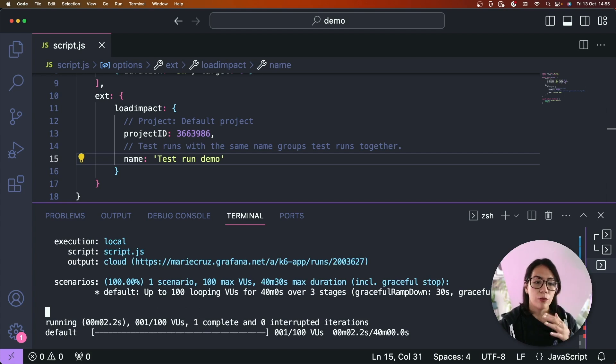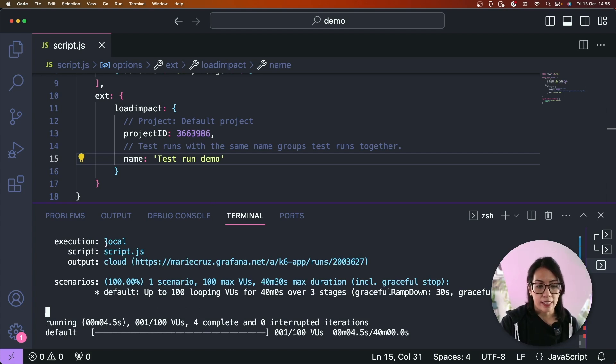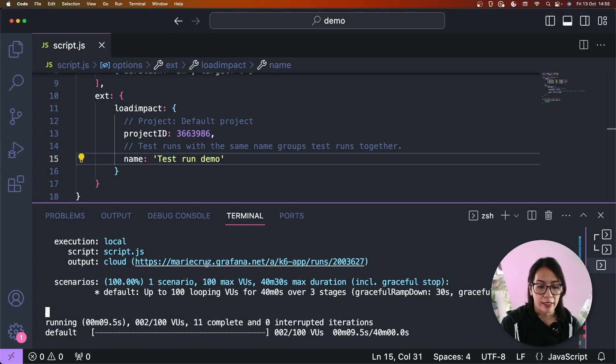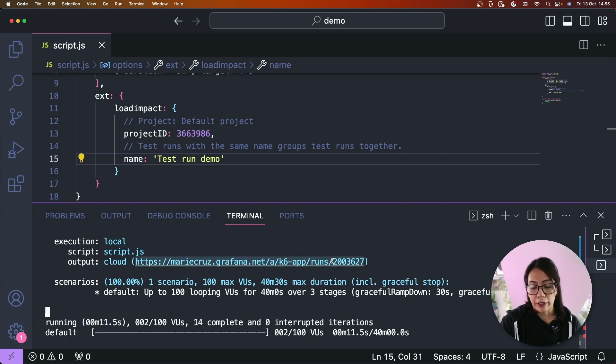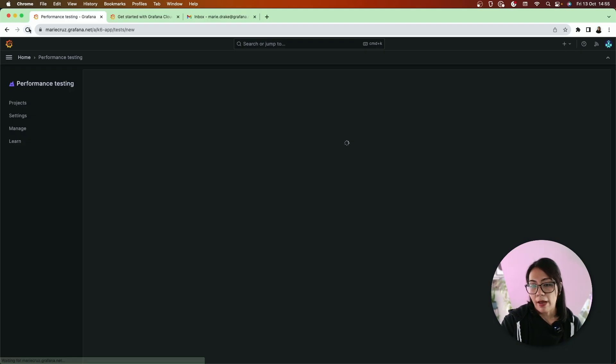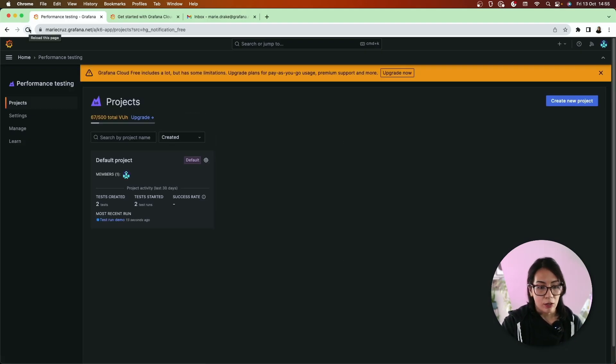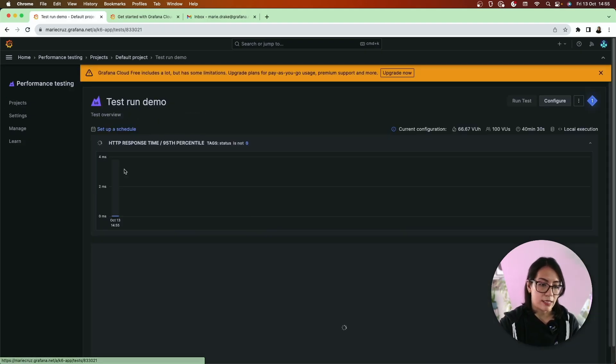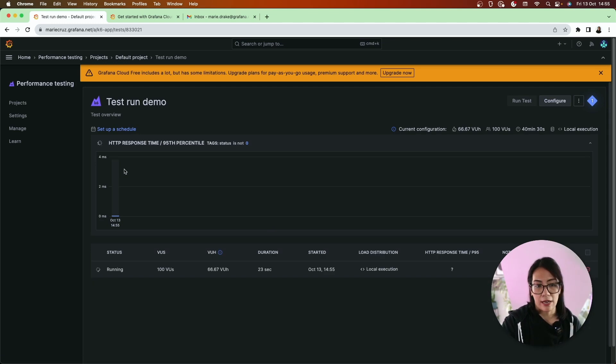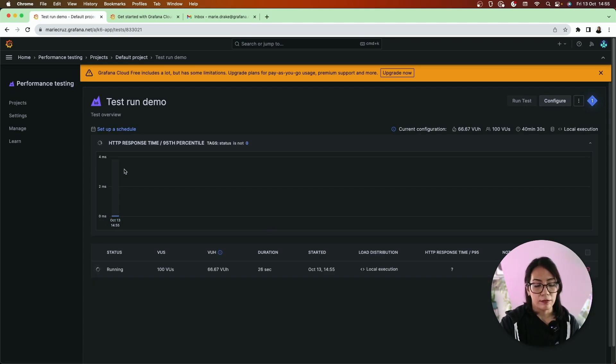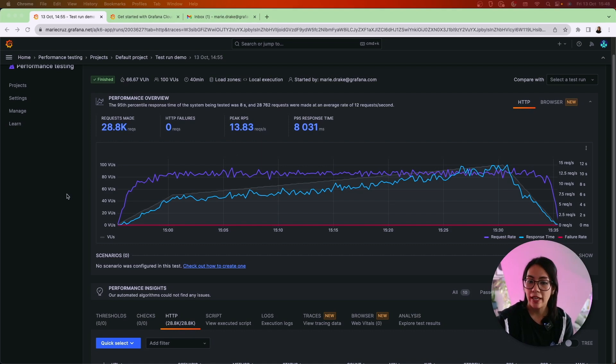Okay, so with that option you can see that the execution is still local but now the output is being sent to the cloud. So you can either follow the URL that's being printed here or if I go back to my Grafana Cloud k6 instance, go to my default project, and you can see that there is now a new test run that's being created. When the test is finished you get a visual representation of your test results and you also get insights of your performance overview over time among other things.